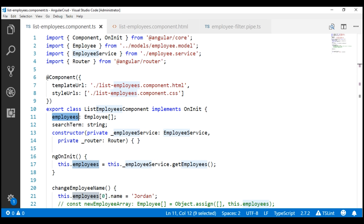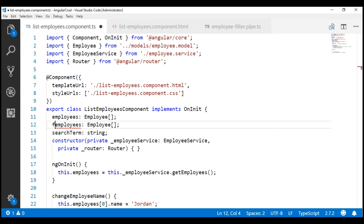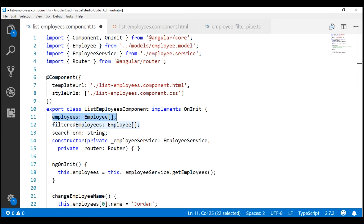The first thing I'm going to do is create another property. I'm going to name it filteredEmployees. We are going to use this property to store the filtered list of employees. If you're wondering why we can't use the employees property to store our filtered list — we can, but the problem is that when we remove the filter and want the complete list back, we'd have to make another round trip to the web server. So, we'll use the employees property to store the full list and filteredEmployees to store the filtered list. This approach lets us implement filtering entirely on the client side without unnecessary server round trips, which can significantly boost performance.